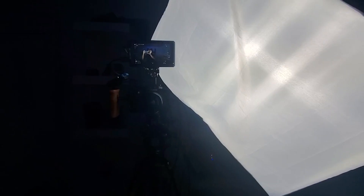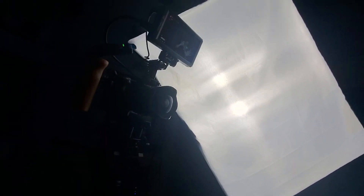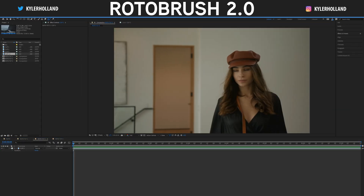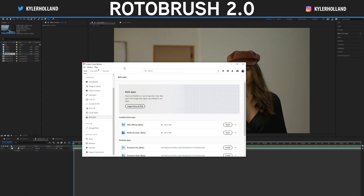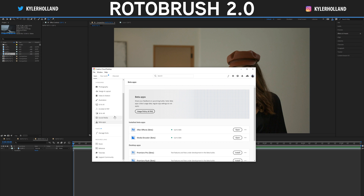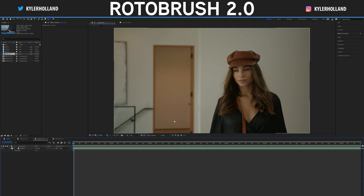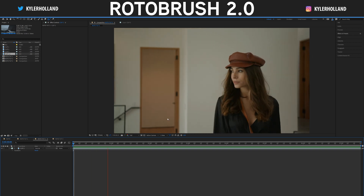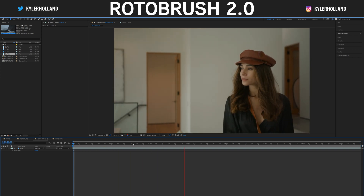So without further ado let's jump into this tutorial. Now on the computer, it should be noted that you need to open up Creative Cloud Desktop, head down to Beta Apps on the left hand side, and install After Effects Beta — because this feature is not in the full version, only After Effects Beta. Once you install that, open up After Effects Beta and start to get to work. I have a couple examples lined up today and we're going to get started with the first one because I think it'll be easy.